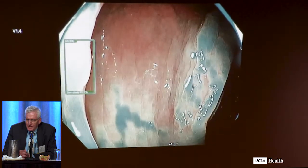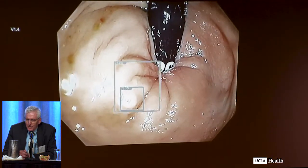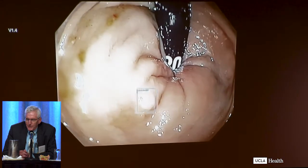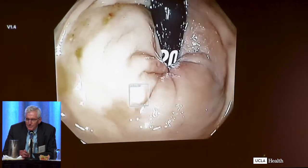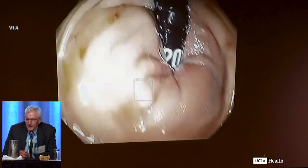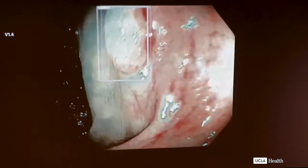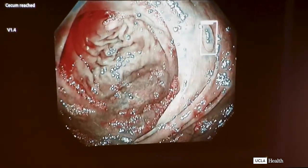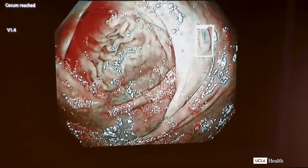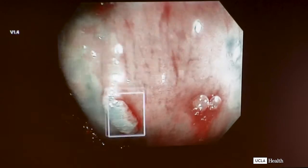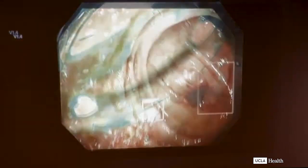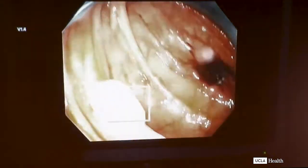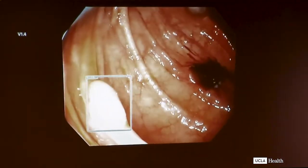This is a subtle polyp on a fold. There's a tiny little polyp on retroflex view in the rectum that it's picking up. Once you take it off — does the box go away once you take the polyp out? Well, sometimes it'll look at the polypectomy site. We didn't train it that polypectomy sites weren't polyps, so sometimes it will still call it. But if you have residual polyp, it'll pick it up every time.